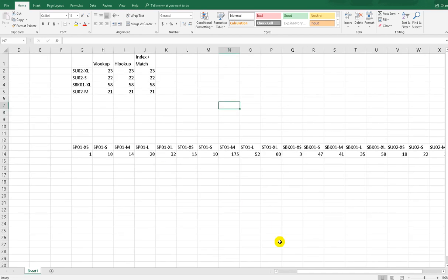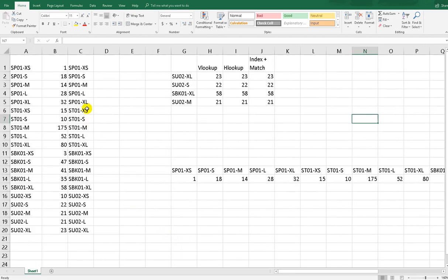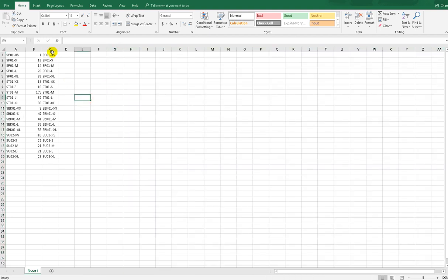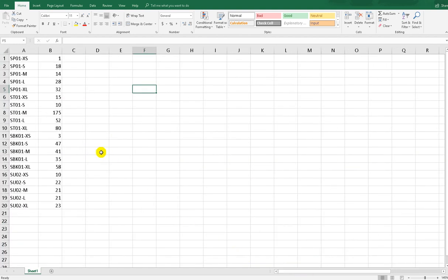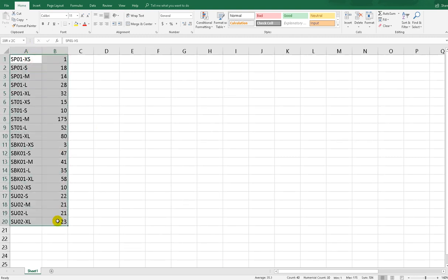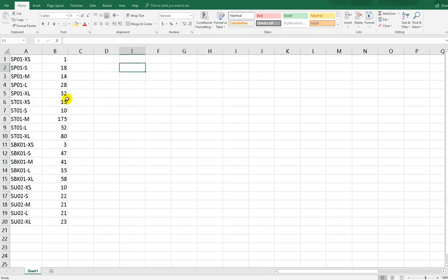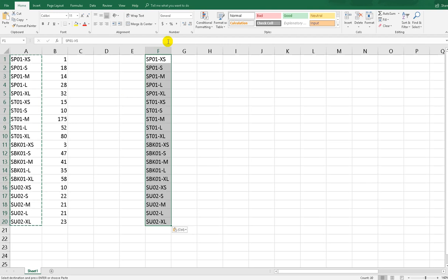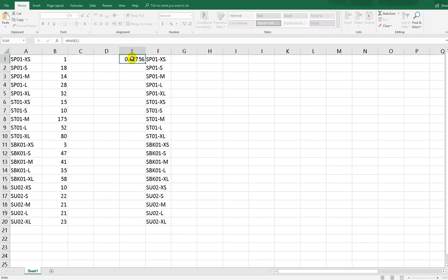Over here you can see the result — I deleted it first because I made practice before. Now we have two columns: this one is the database. We want to make the VLOOKUP, so we copy this column and paste it here, then generate random numbers.